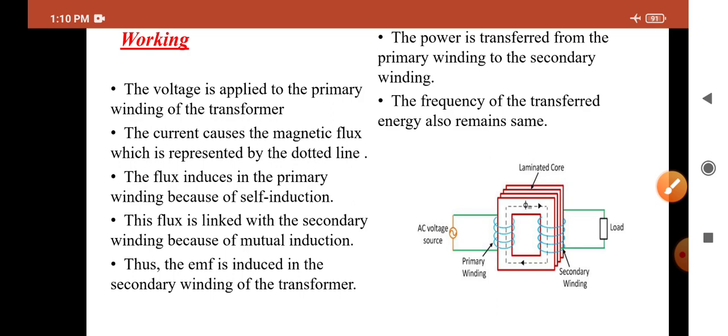When an AC voltage source is applied to the primary winding, magnetic flux is generated in the coil and an EMF is induced. As the magnetic flux is generated in the primary coil, the flux will also be generated in the core — represented as dotted lines in the figure. The flux generated in the core gives us output through the secondary winding. Frequency does not change but current or voltage can be changed. Flux induces in the primary winding due to self-induction, and flux links in the secondary coil due to mutual inductance.